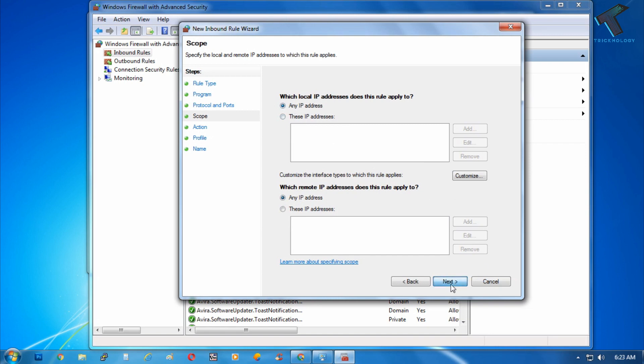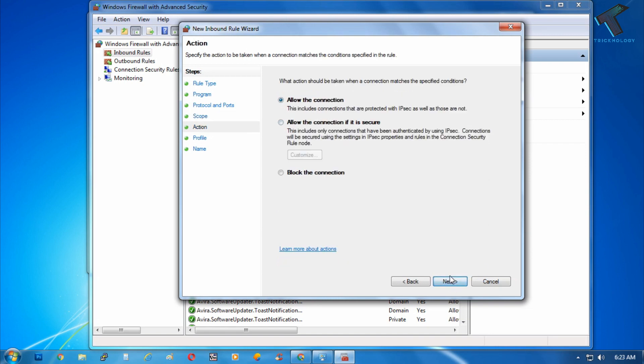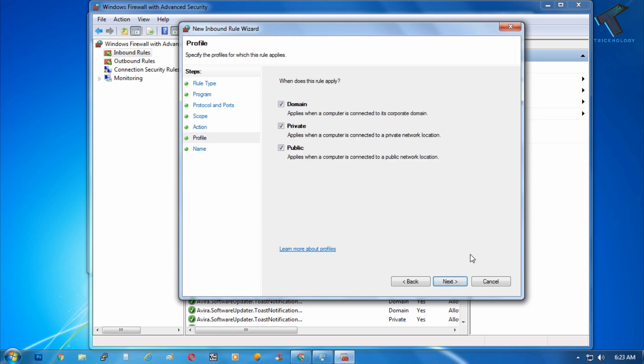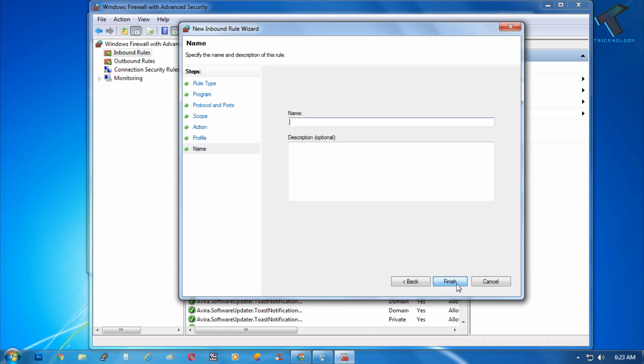After that click on next. Now if you want to block a ping request on your computer you have to click on block the connection, or if you want to allow the ping request then you have to click on allow the connection. So after selecting allow the connection click on next and then click on next again.